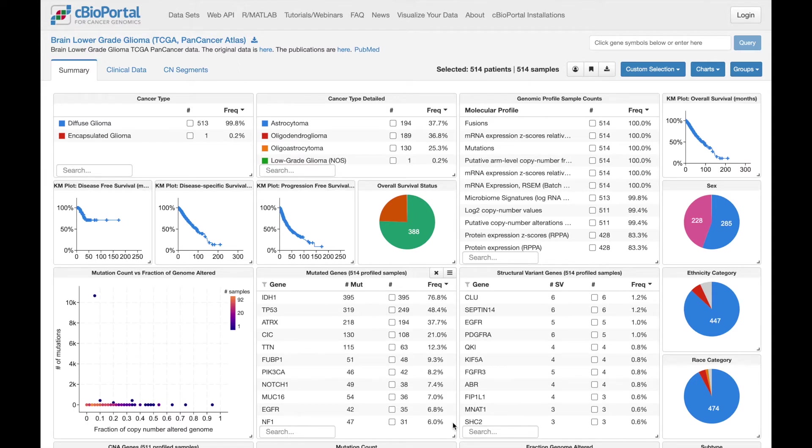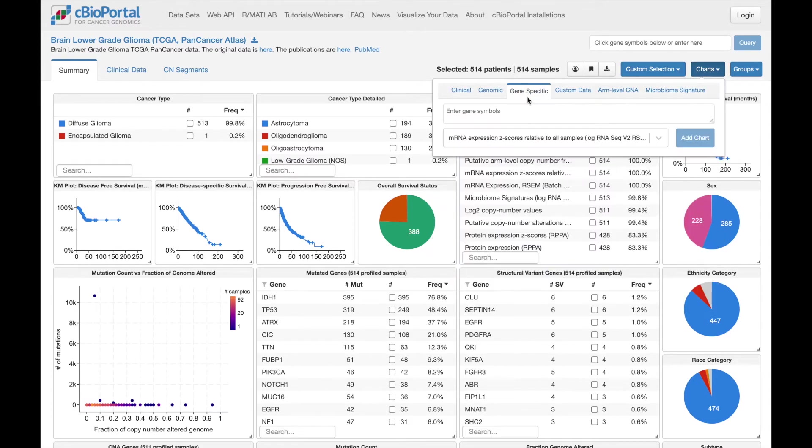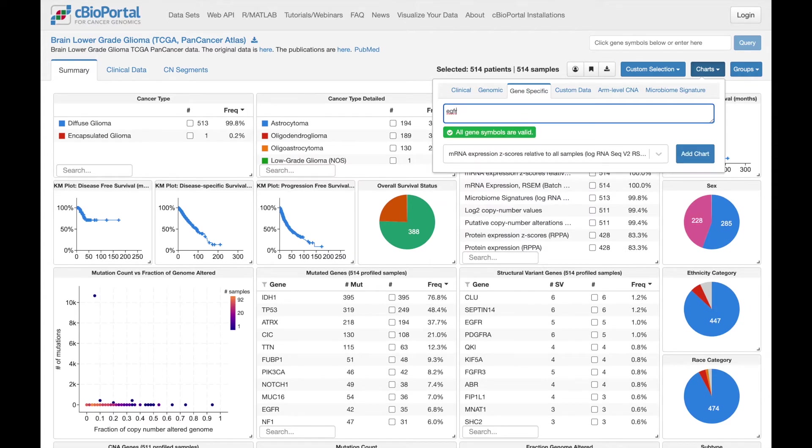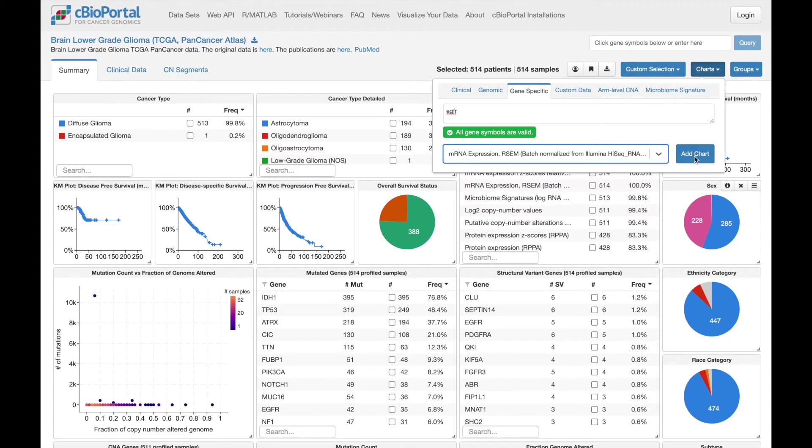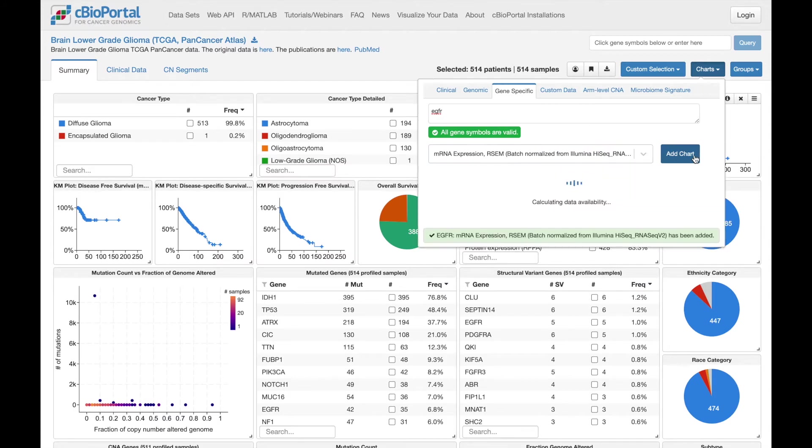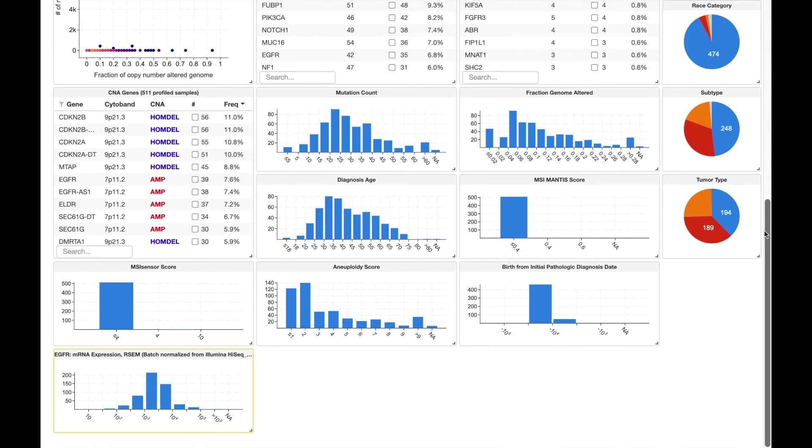We'll start by adding a chart to show the overall expression patterns of my gene of interest, which we can do here in the charts menu by selecting the gene-specific tab. I enter my gene of interest and select a molecular profile. I'm going to select this mRNA profile, but the same approach will work for any of the profiles listed. This chart adds now at the bottom of the page, and now there are a few ways we can use this chart to define our groups for comparison.